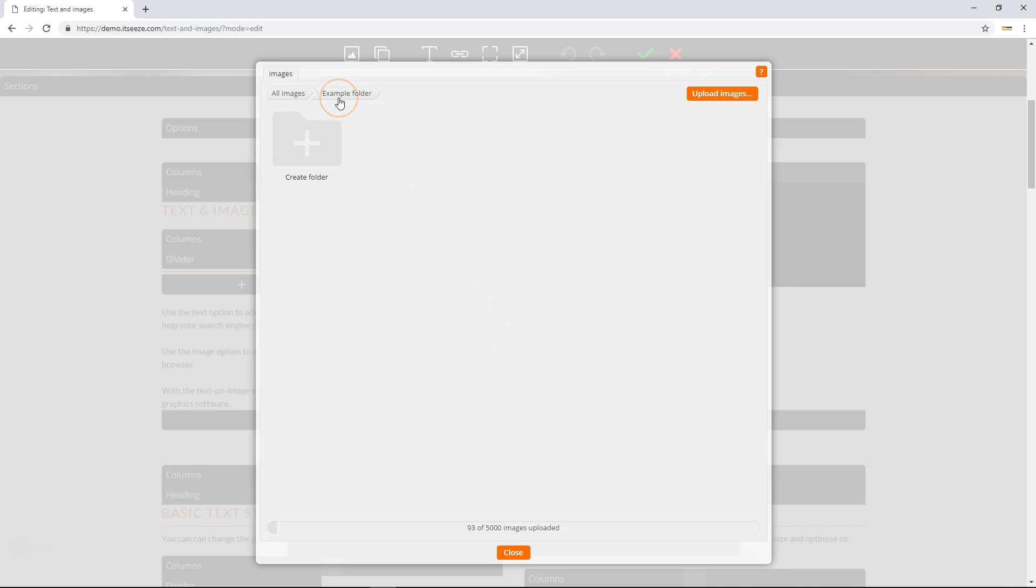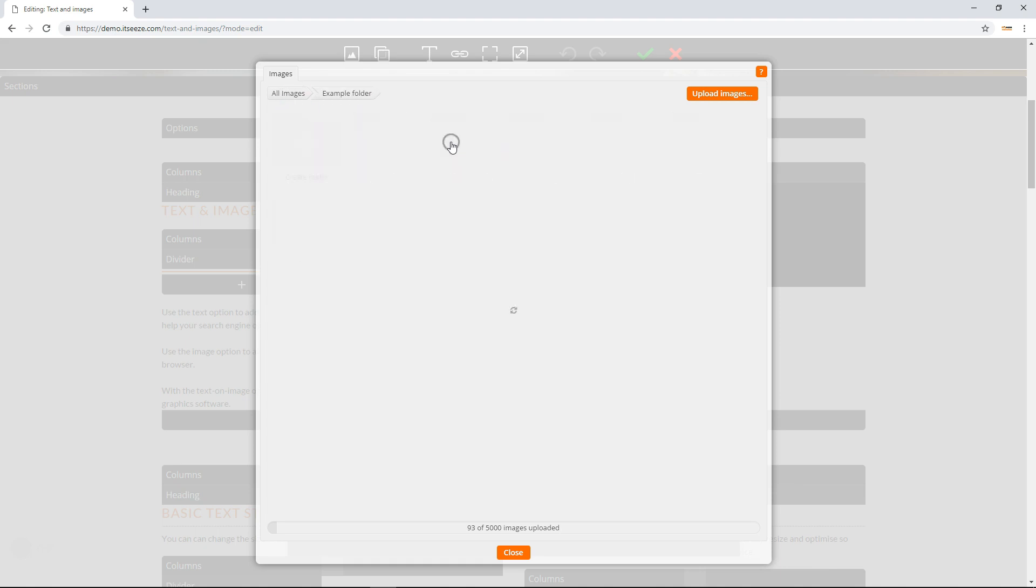The breadcrumb trail allows you to navigate back to other folders by clicking the name of the folder you wish to go back to. To add images to the folder, click the upload images button in the top right corner.